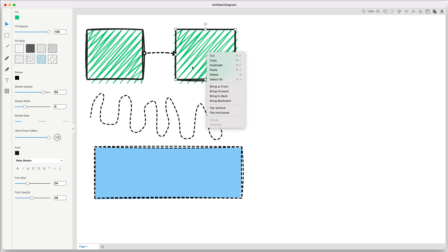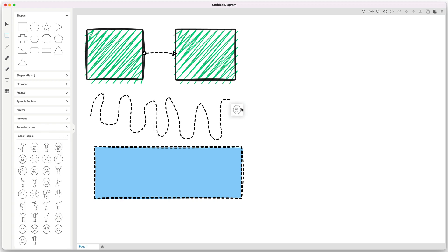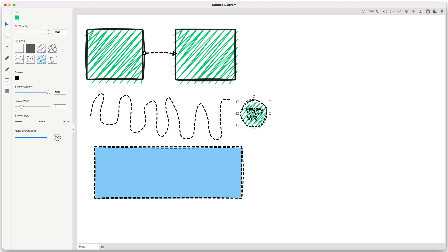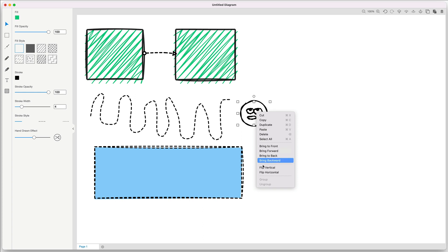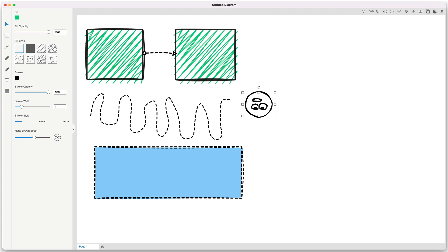You can also flip any object or design using flip vertical or flip horizontal. If you click on a shape and right-click, you can go to flip vertical and use it, for example, as an upside-down element. So any element, object, or icon can be flipped horizontally or vertically to give you more options when using the software.